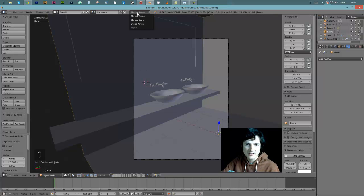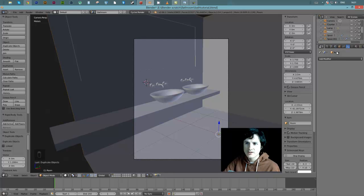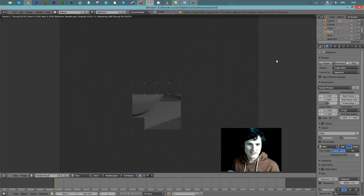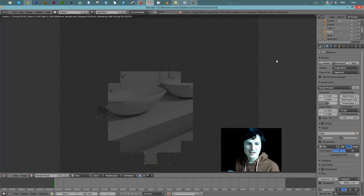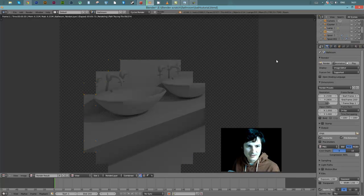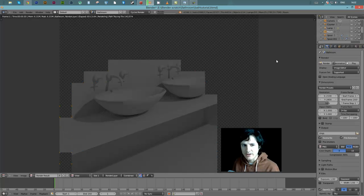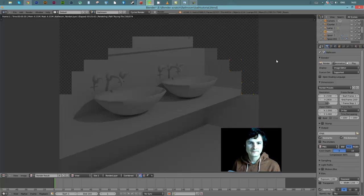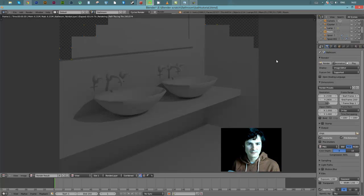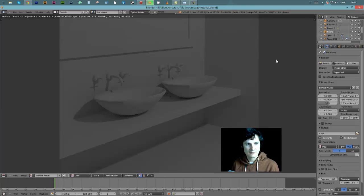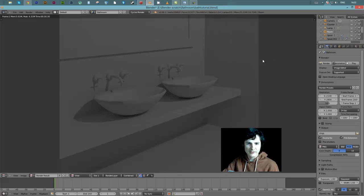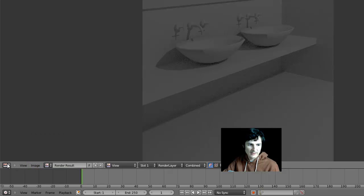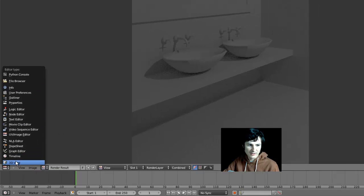The render shows the basins may need more subdivisions as they're slightly jagged. But this is a pretty high resolution picture and it was rendering nice and fast. To get out of render view, we could save that image by going to Image > Save a Copy. To get back to 3D view, we change the view type back.